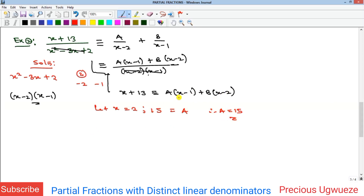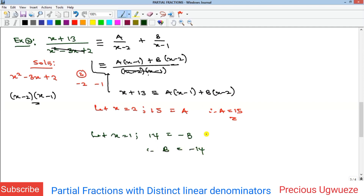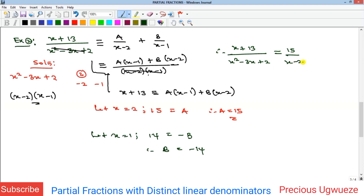To find B we eliminate A by setting x = 1, which makes the A term zero. Substituting x = 1: the left side gives 1 + 13 = 14, and the right side gives B(1 - 2) = -B. Therefore B = -14. So our partial fraction decomposition of (x + 13)/(x² - 3x + 2) is 15/(x - 2) + (-14)/(x - 1).